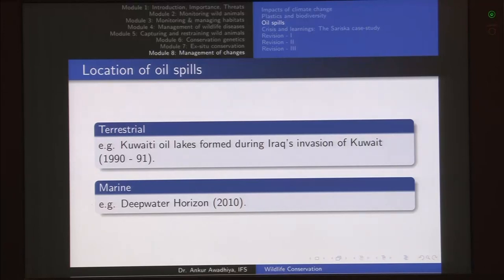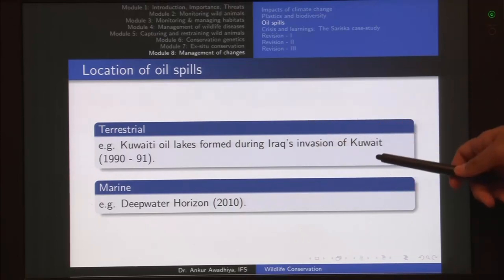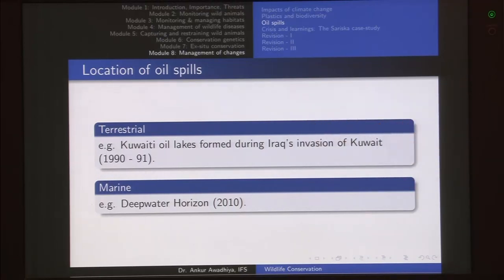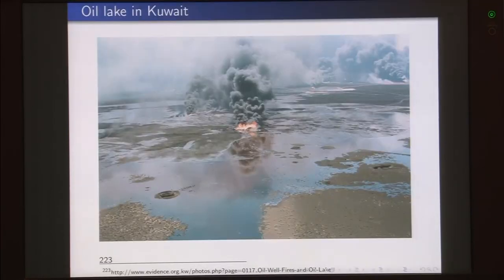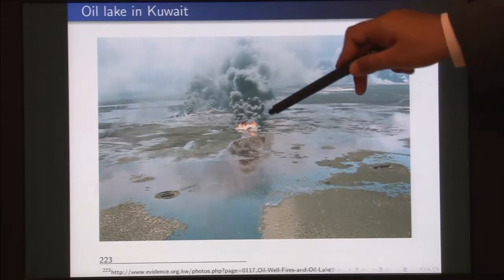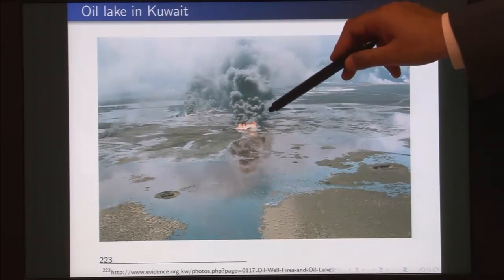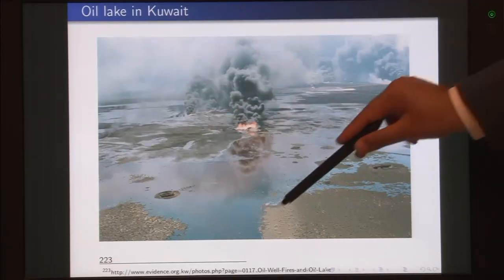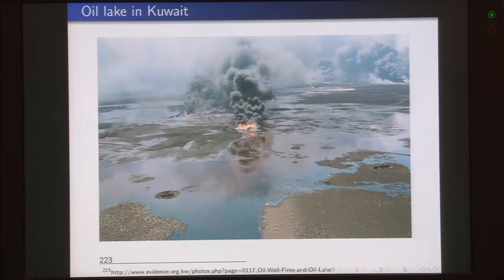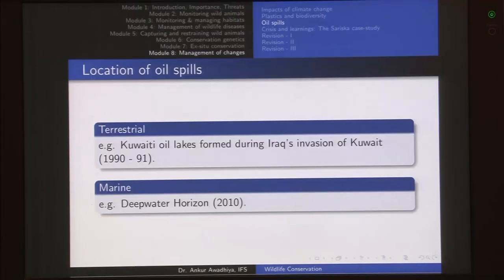When it occurs on land we call it a terrestrial oil spill, such as the Kuwaiti oil lakes formed during Iraq's invasion of Kuwait. Iraq invaded Kuwait and when the Iraqis were forced to retreat, they damaged a number of oil wells — setting some on fire and exploding others — causing quite a lot of oil to come out into the environment and form lakes. This is a large-sized terrestrial spill.